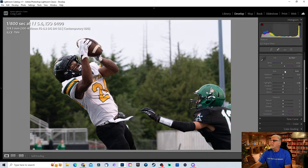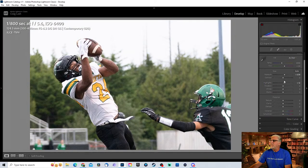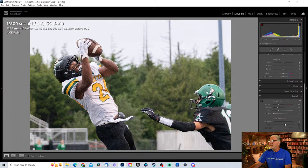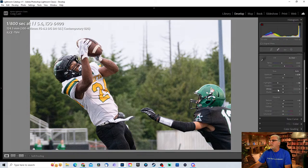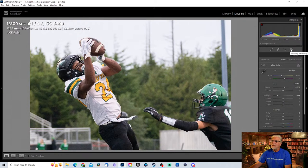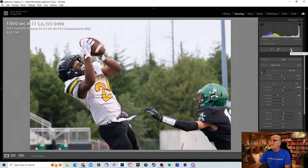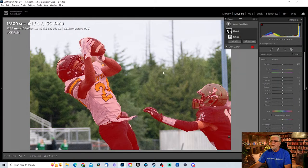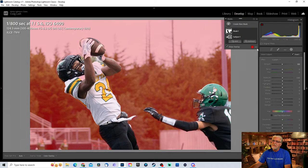When we do our basic edits again, we're going to bring up the exposure, drop the highlights a little bit, add a little texture, and a little noise reduction. Now watch this — go right up here. This is the masking. You can click up here, do Shift+W, then select subject. What it's going to do is pick the two football players. Now you go up here to subject one and you're going to invert this. As you can see, the football players are now separated from the background.